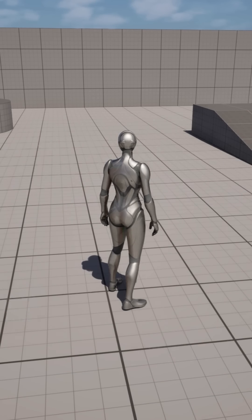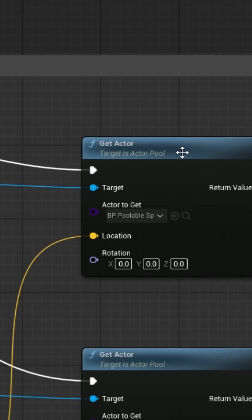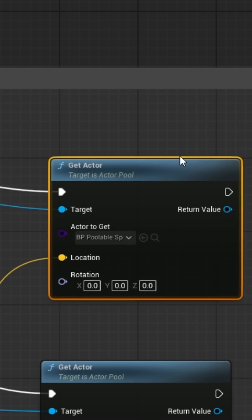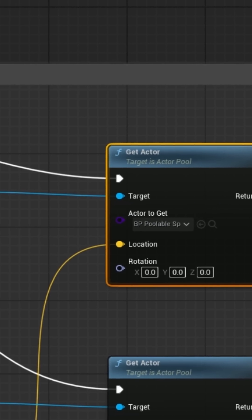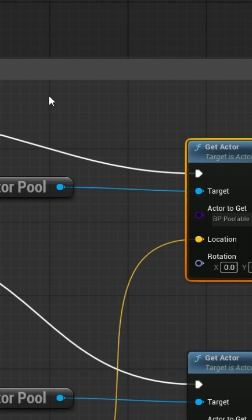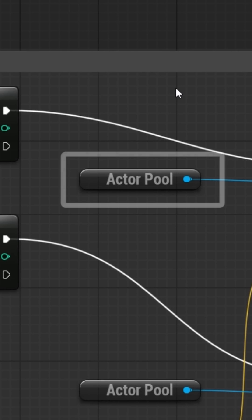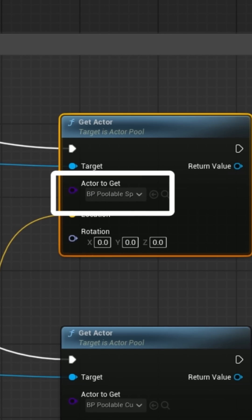If you'll notice, we have now a Get Actor blueprint that we can just get from anywhere because it comes off the Actor Pool subsystem. And into that we can put any poolable Actor that we've made.